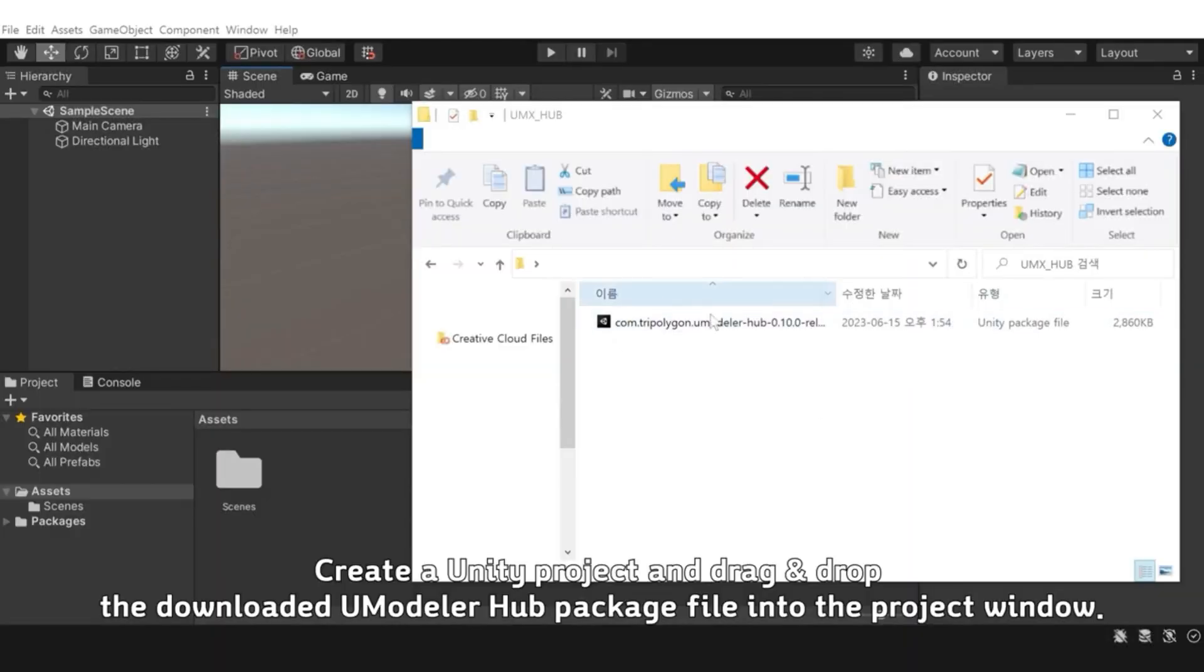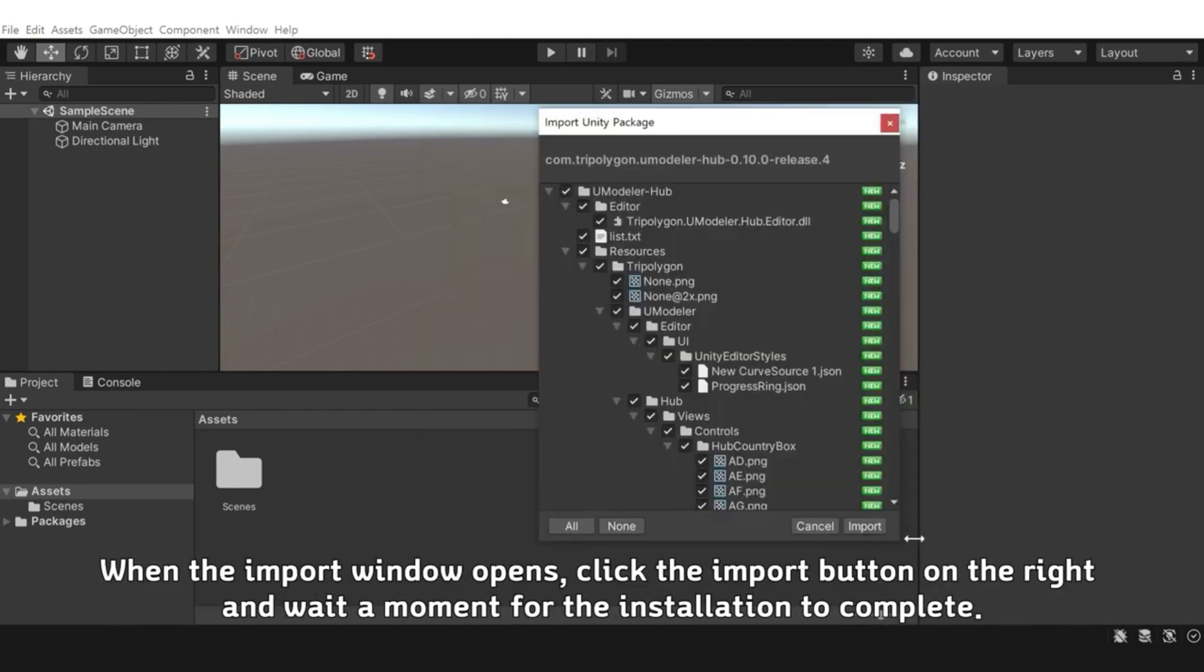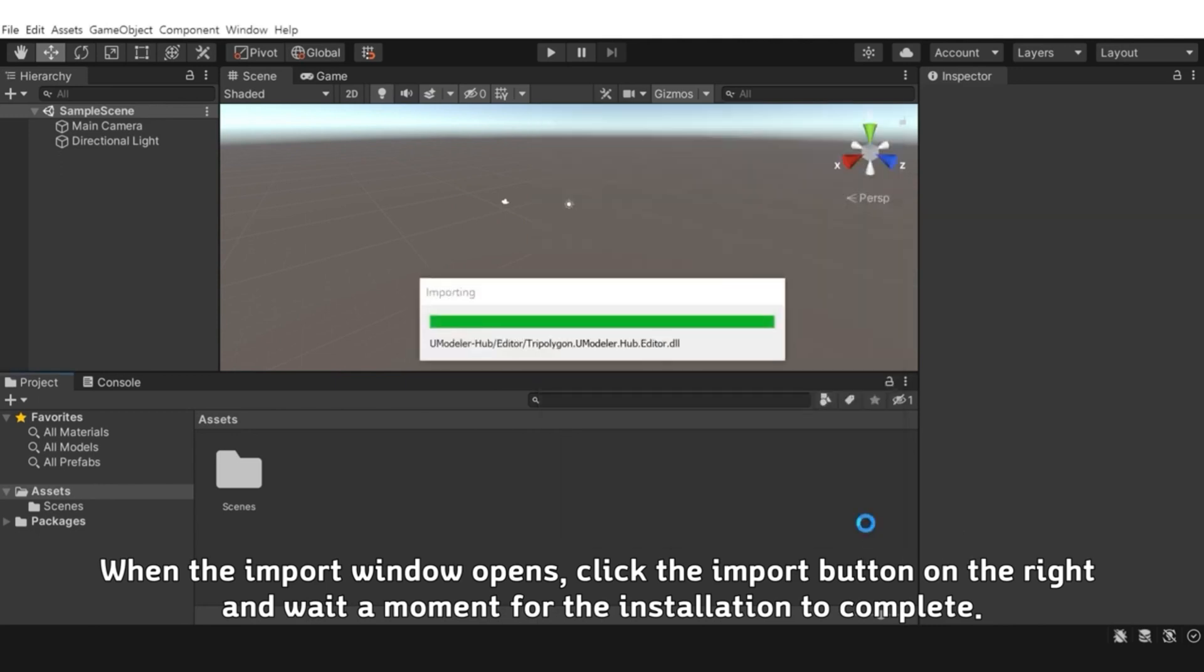Create a Unity project and drag and drop the downloaded UModeler hub package file into the project window. When the import window opens, click the import button on the right and wait a moment for the installation to complete.